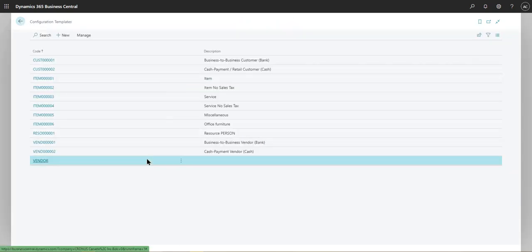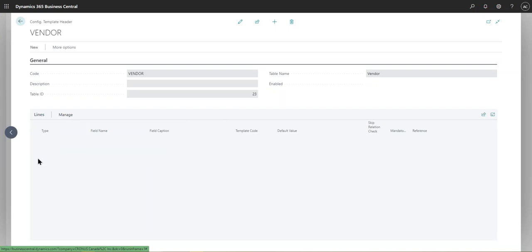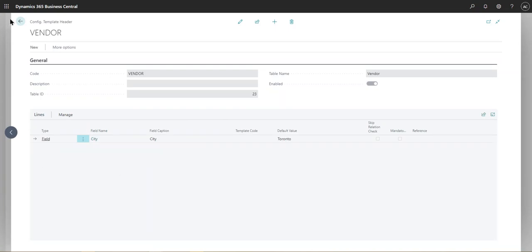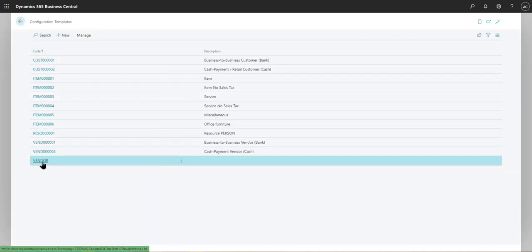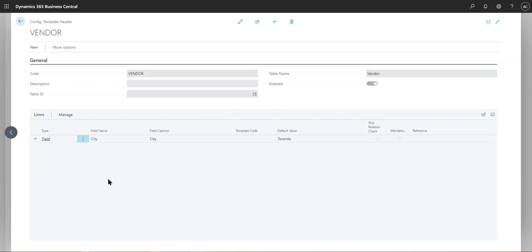So if I go into the vendor, I simply actually go back and I created this by clicking new. This form was open. This table was open. I gave it a code and then I didn't give a description, but I should have given a description to make sure that we know that these vendors are international, for instance.